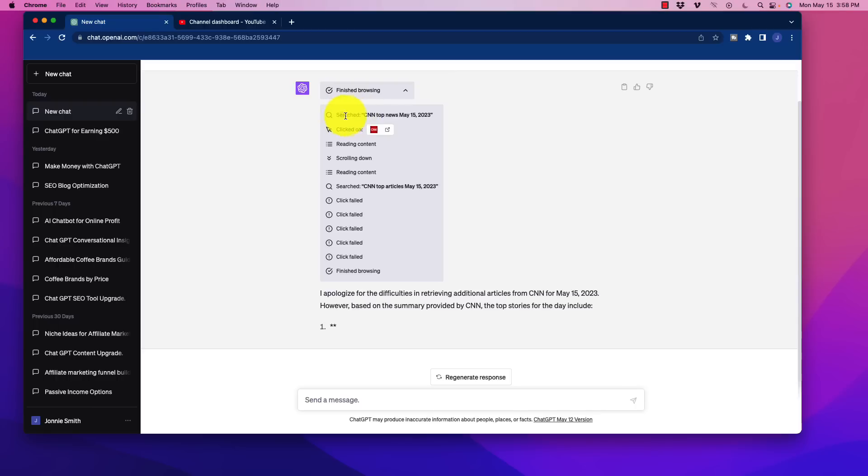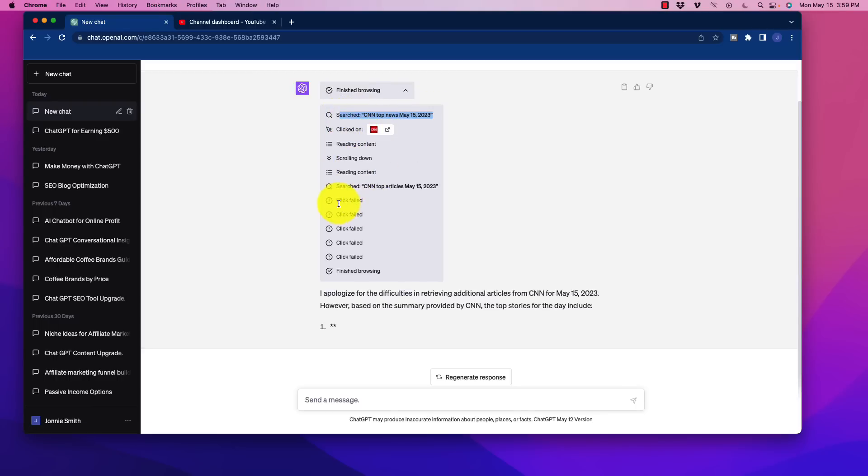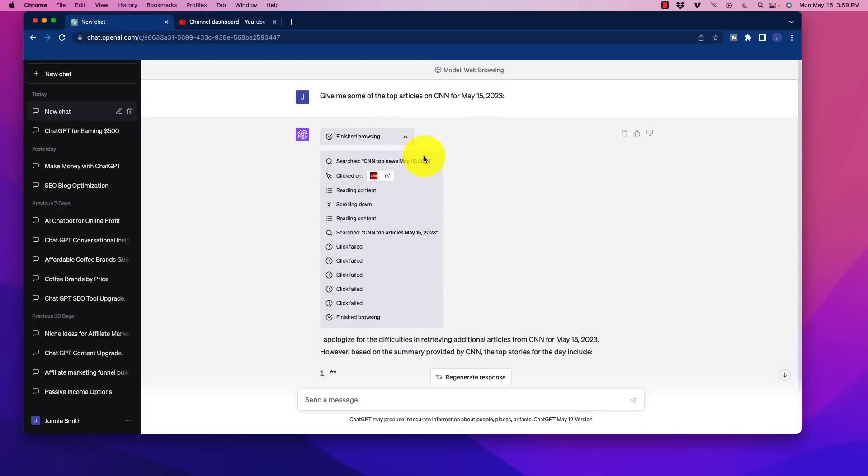for example, it was reading content, scrolling, etc. But then we kept getting click failures all the way down. And then it finishes the browsing. So that just occurred to me right before I started this video, because I wanted to demo that.